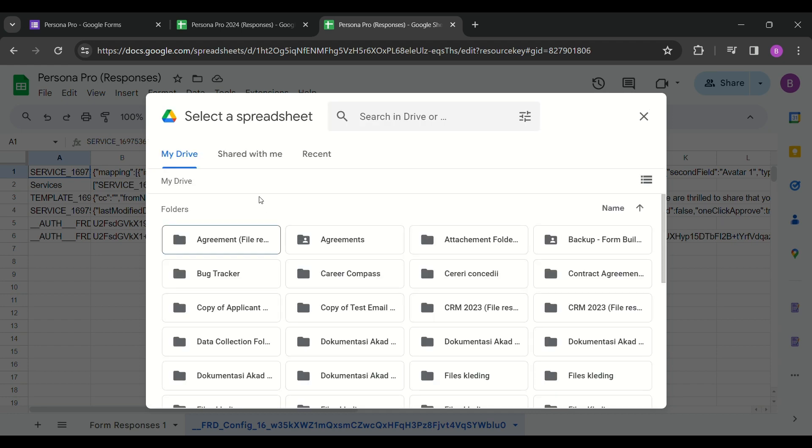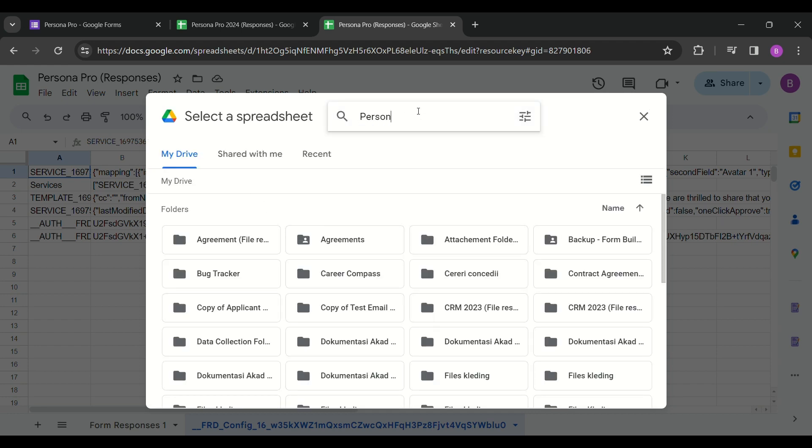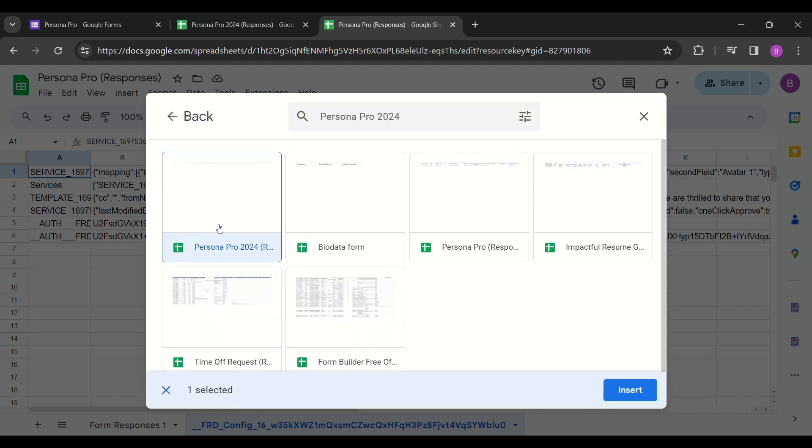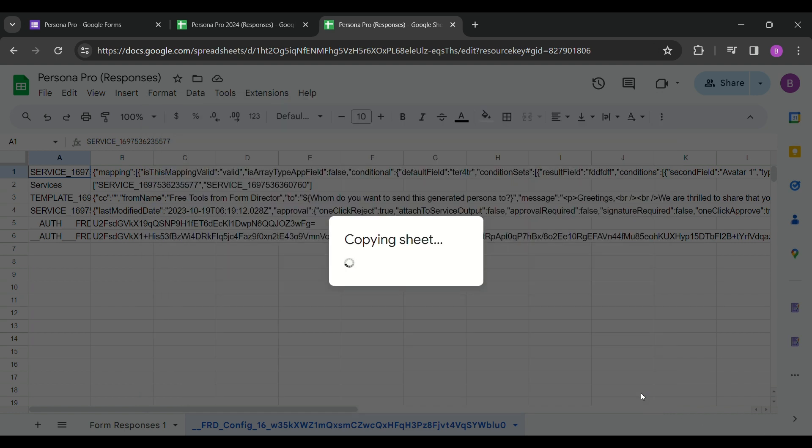However, users can employ a simple workaround to retain the services. Whenever you attempt to link a new sheet, access the existing sheet and keep it in a different tab.